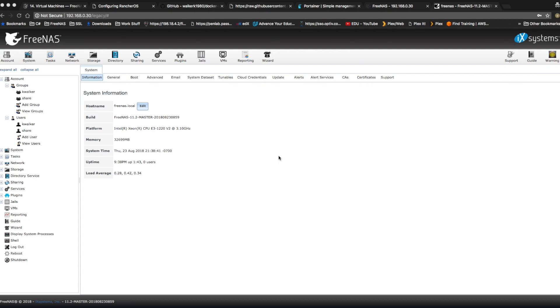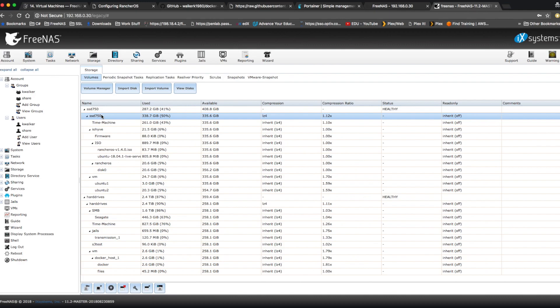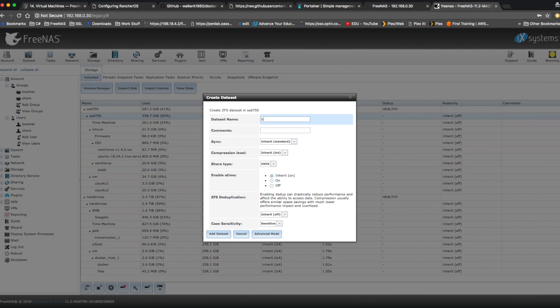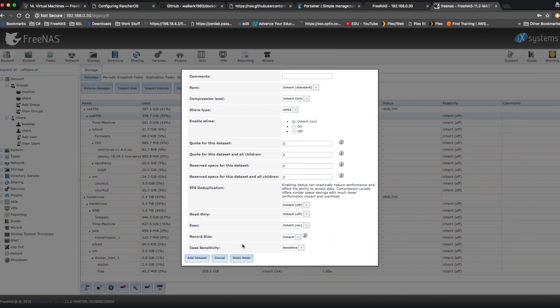Next, let's come up here and click on storage. And we're going to find a volume where we want to create a new dataset for our Docker host storage. And we're going to click create dataset. Give our dataset a name. I'm going to call mine shared. I think everything else can be at default here. Everything looks fine. Click add dataset.